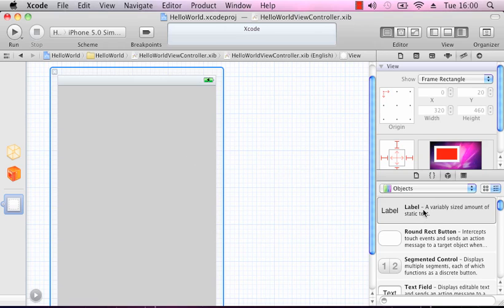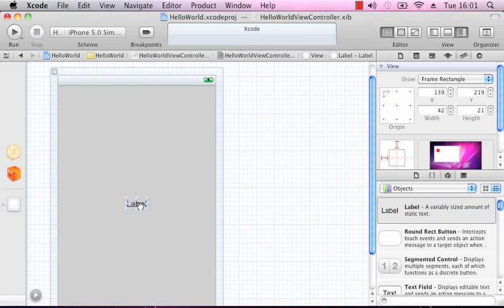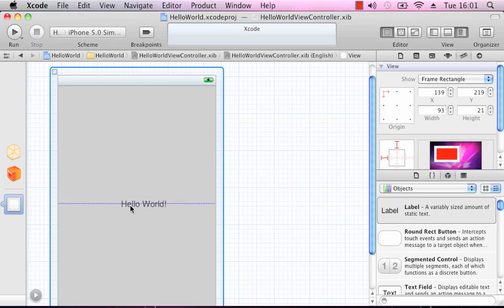The first thing I'm going to do is move in a label — just a piece of text. As you can see when we get onto the screen it gives us some guidelines that will centre it. If I double click on that label, I can name it whatever I like. In this case we'll call it Hello World. Enter there and we'll just re-centre it.